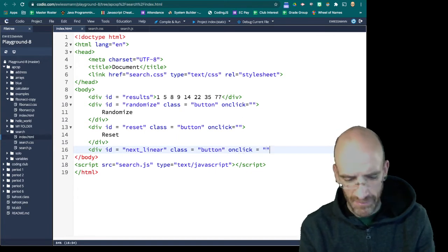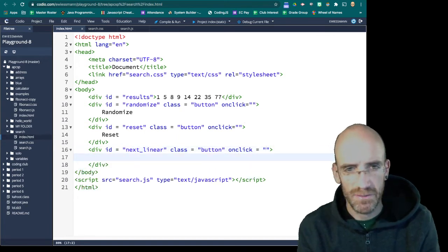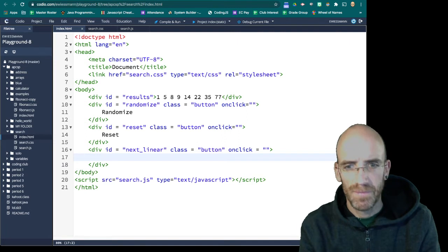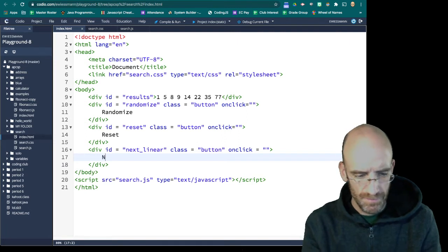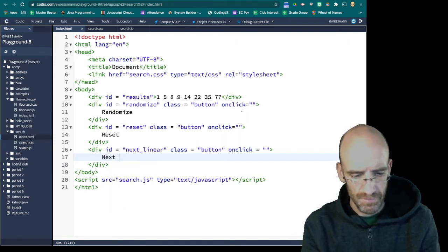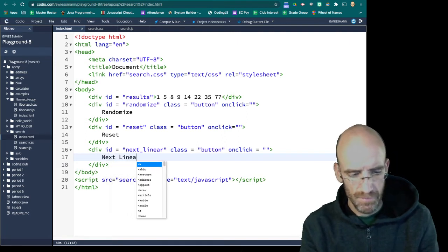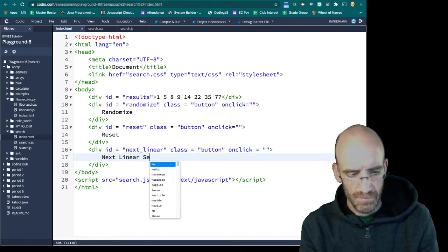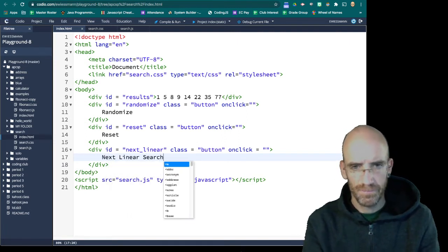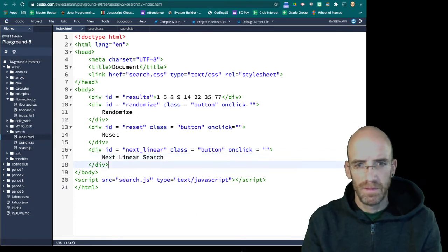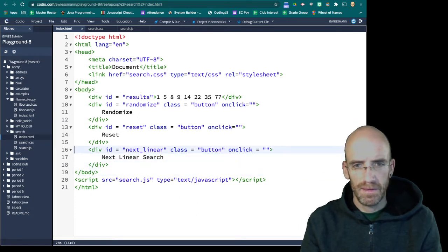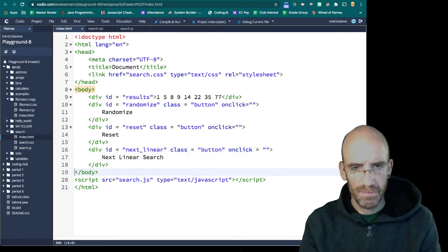Next linear. And we're not, we haven't written the function set, so we're not going to.